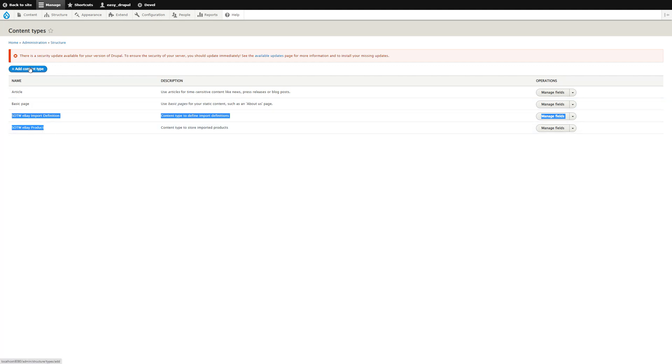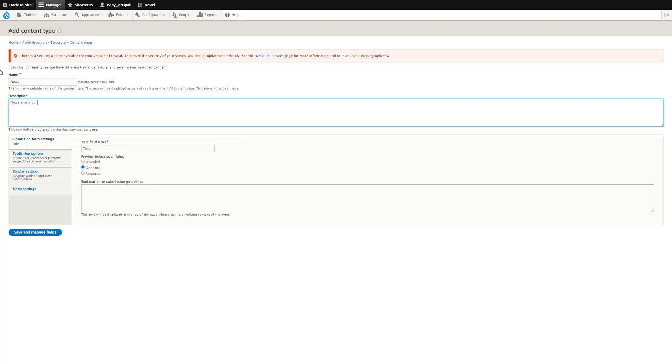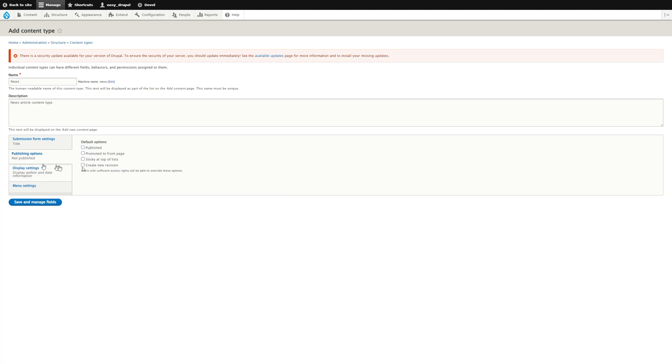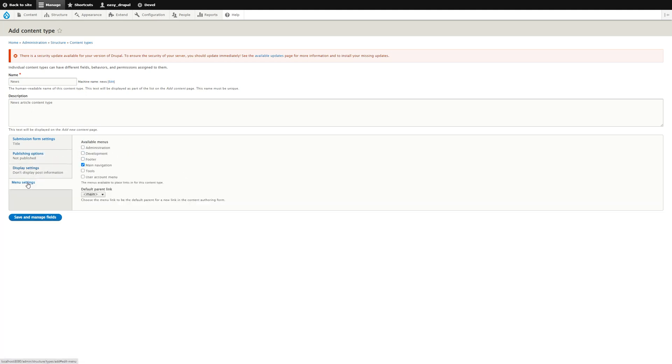We click on Add Content Type, give it a name—in this case we'll call it News—give it a description, and set the options for publishing. We won't publish this or create a new revision. I normally turn off display author and date information, but it's up to you, and the menus that we add it to can be added to main navigation.